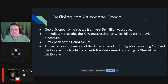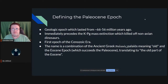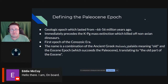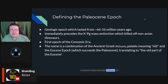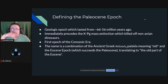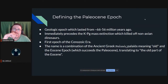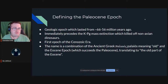As with geologic periods, we need to define what we're talking about. The Paleocene epoch lasted from about 66 to 56 million years ago. It immediately follows the KPG mass extinction, which killed off the non-avian dinosaurs, and therefore represents the first epoch of the Cenozoic era. The name comes from the Greek word 'paleos' meaning old, combined with 'eocene,' so Paleocene means 'the old part of the Eocene.'